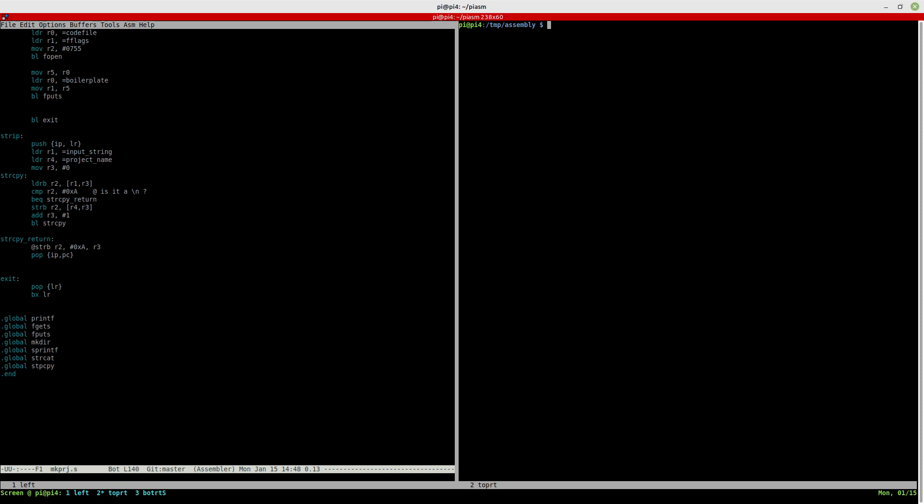So if we go over here, I've created, if we just do, it's called make project. So this is the compiled version. If I run that, it asks me for a name. We'll just pick foobar, project foobar. And it has created the foobar directory.